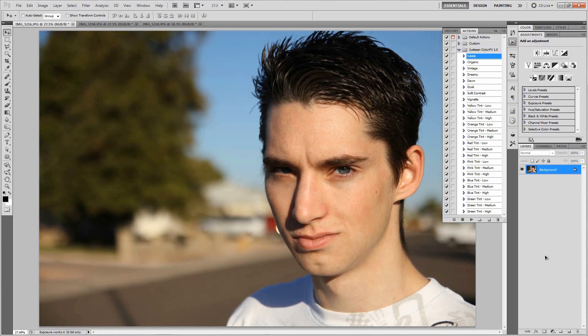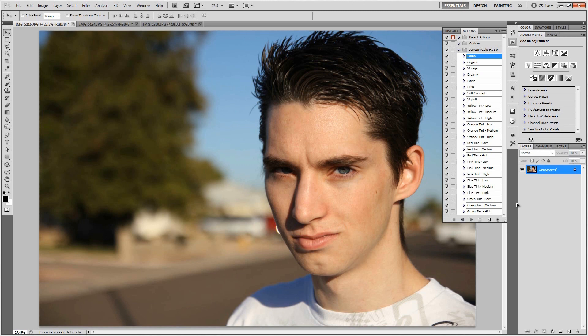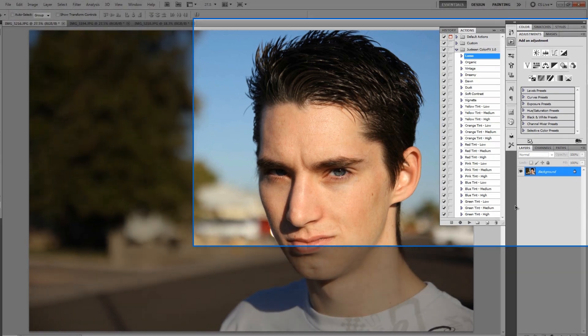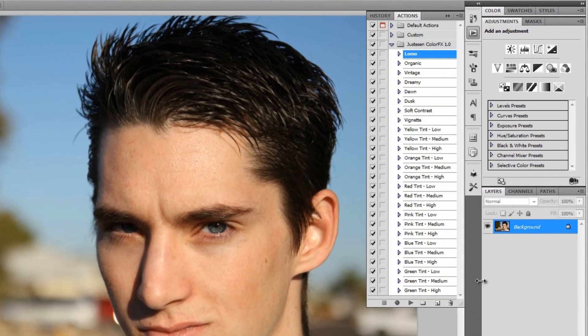So you're probably wondering what the heck is an action pack. Frankly an action pack is just a pack of actions for Photoshop. And if you don't know what an action is, the best way to describe it would be a to-do list for Photoshop. It's a list of things that Photoshop performs for you automatically. In this case it's a bunch of stuff that applies photo effects and filters to make your photos look nicer. As you can see, this particular action pack has quite a few different actions in it.